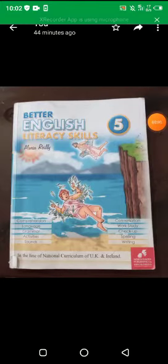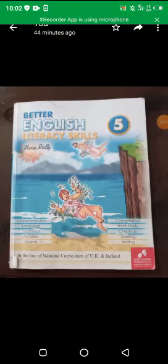Good morning to you all. Hope you will be safe and sound by the grace of Almighty Allah. I welcome you all in English online class. On your screen you can see the picture of your book, so open it at page number 108. Here exercise D was given to you as homework.